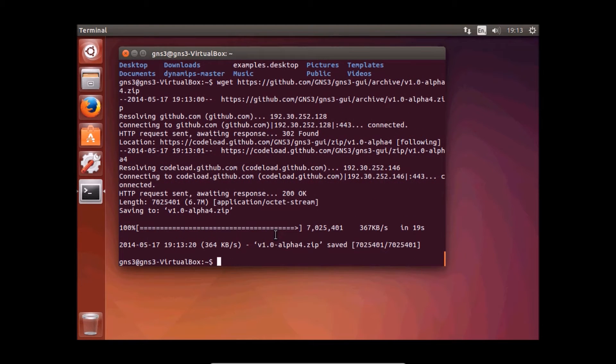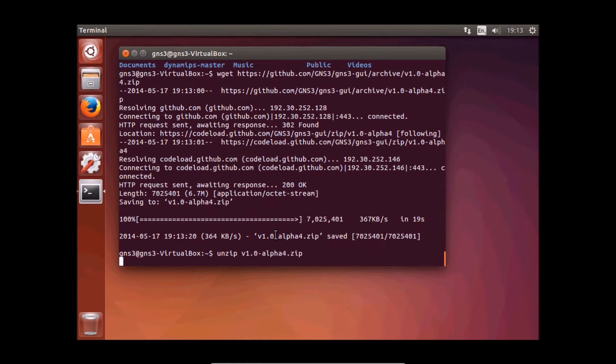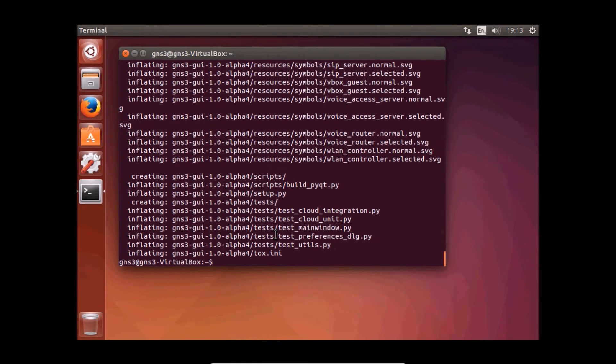Now we need to unzip and remove the zip file.